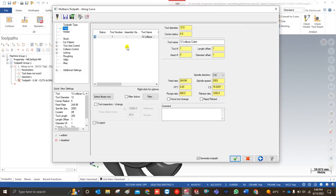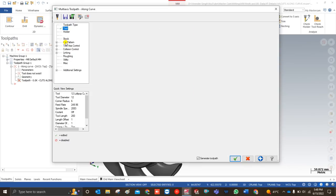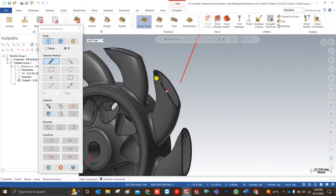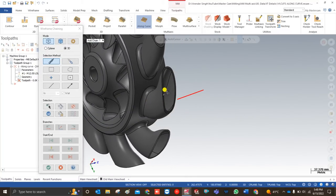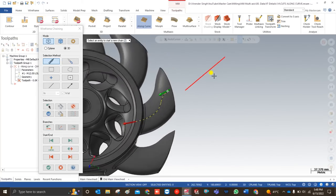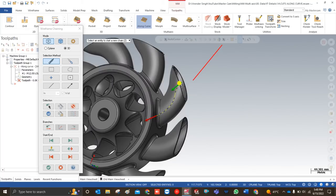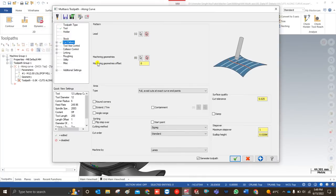Now we go to cutting parameters. At the cutting parameter section you have to define multiple things. The first thing to define is the lead — the lead is a curve that helps guide my tool. We created this lead beforehand. This lead guides the toolpath from the start to the end portion. The next step is defining the machining geometry — the area where the tool has to perform.